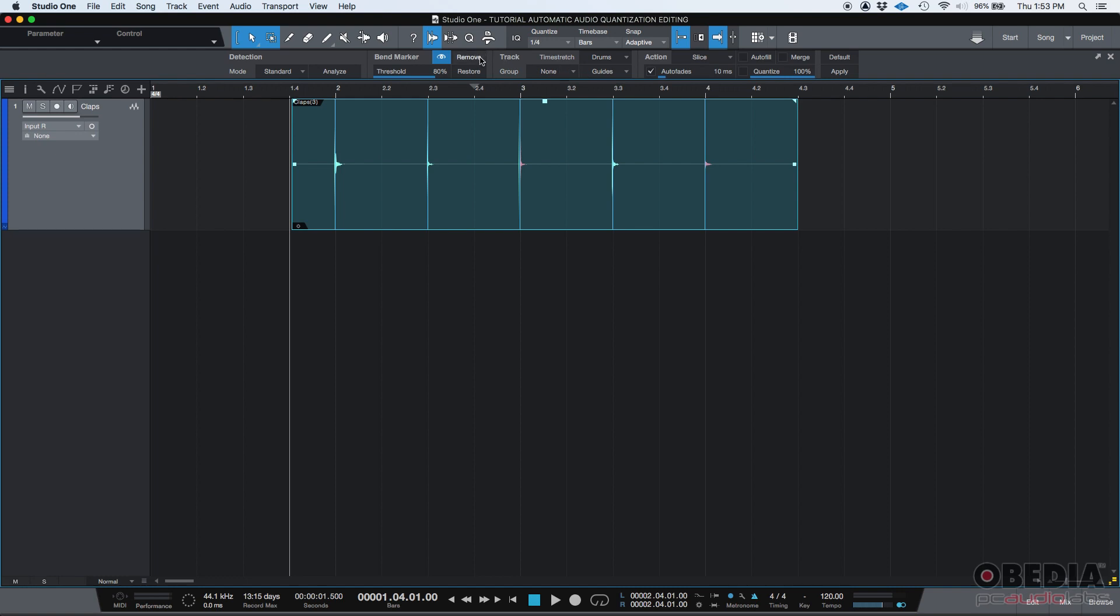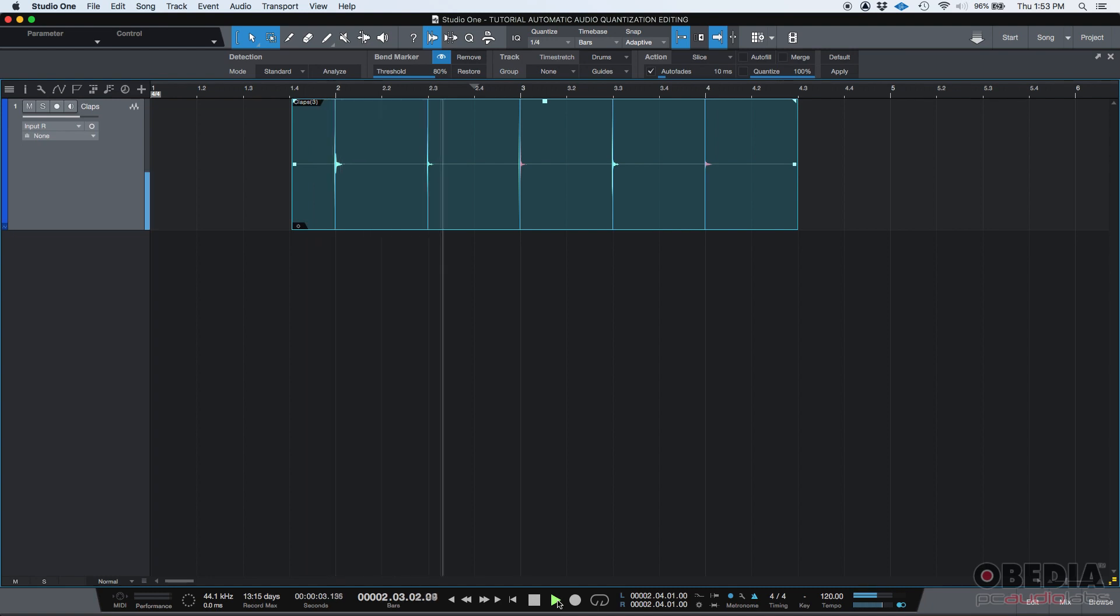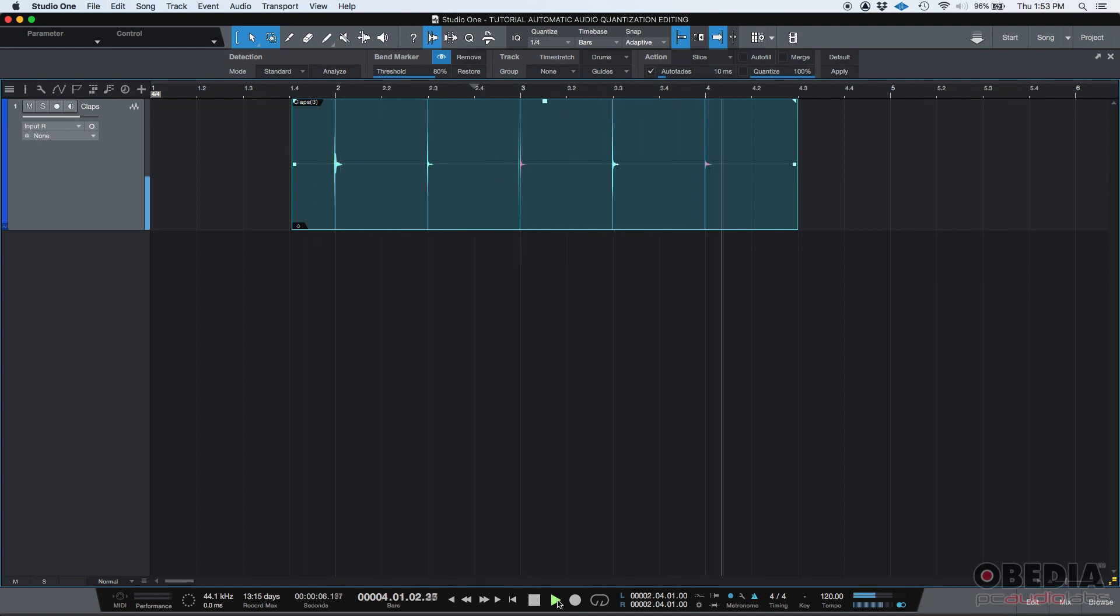Now, if we press play, it should be pretty close. So, that's great.